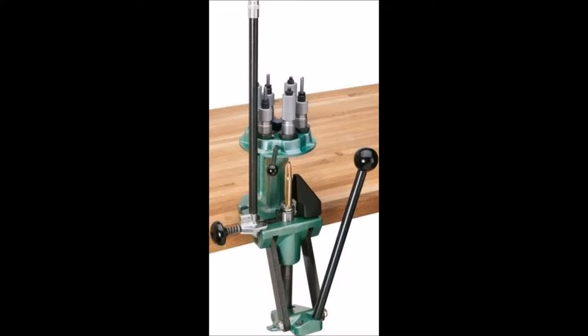It might not handle some of the larger cartridges that a single-stage press could, and the press probably has some flex during the resizing and seating or crimping of the projectile that might cause a slight variation between rounds. These seem to cost about $100 more than the same brand single-stage press.